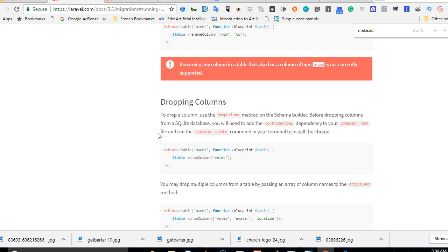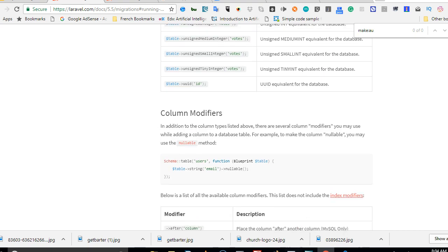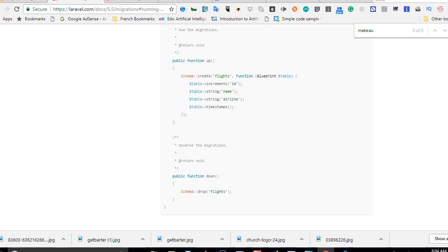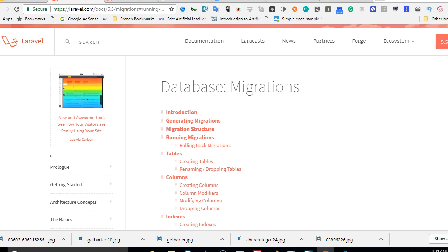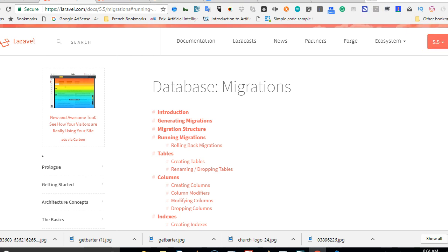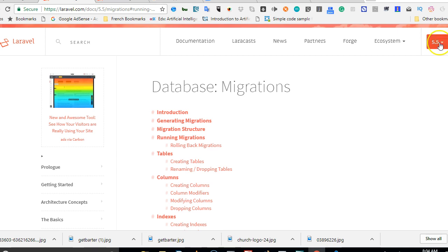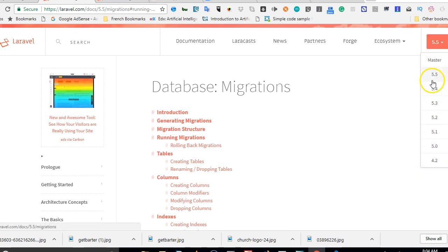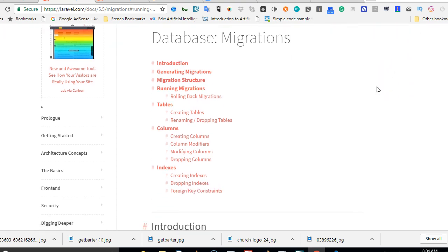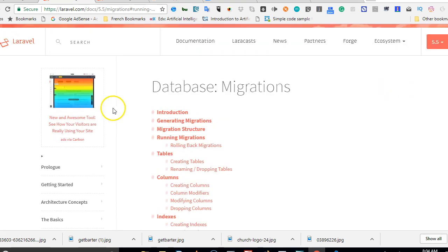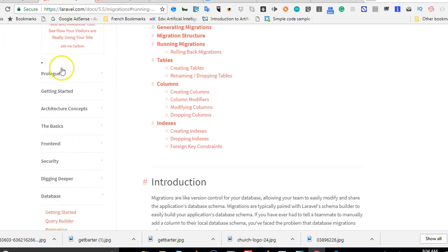So this is the Laravel documentation. Let me just walk you through. When you visit laravel.com, you make sure you select Laravel 5.5, or whichever version of Laravel you're currently using. For me, I'm currently using 5.5 which is the latest at the moment of creating this video.